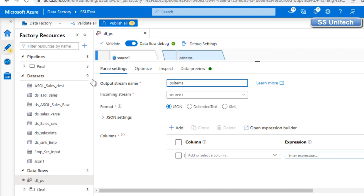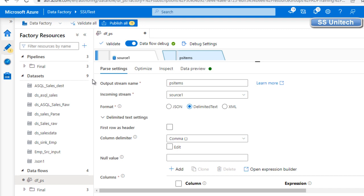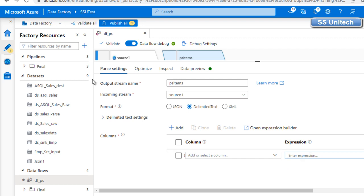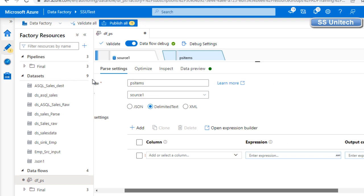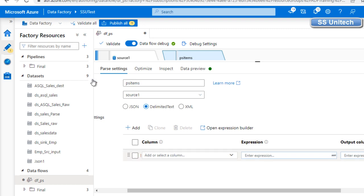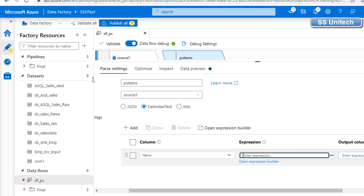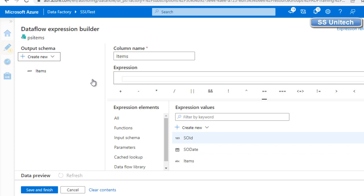The input stream is source one — that's okay. For the format, since we're parsing items as delimited text, we select that option. In the delimited text settings, 'first row as header' is not selected, and the column delimiter is comma. Everything looks okay. Let me close this. Here we can see the column settings — we can either create a new column or modify an existing one. I'll select the items column here.